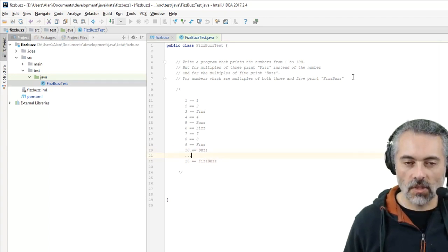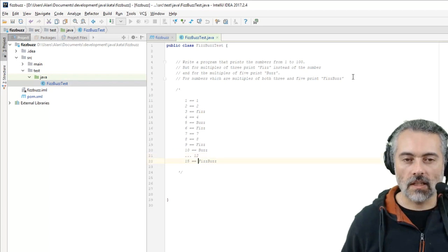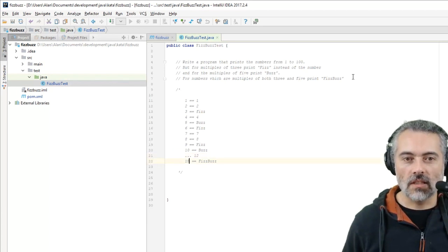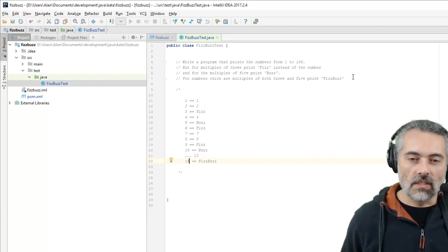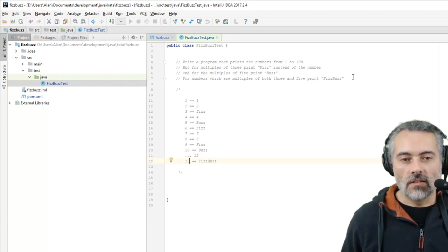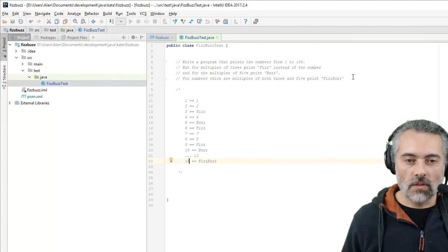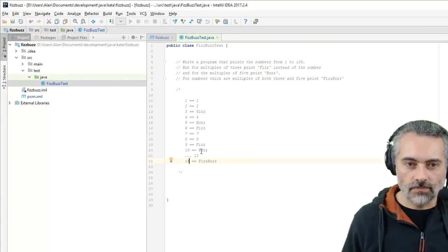Now I guess where it becomes challenging is that 15 is a multiple of 3, so people might get confused. 15 is a multiple of 5, people might get confused.